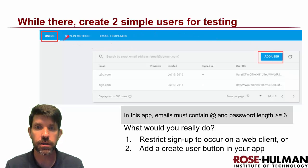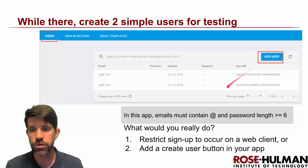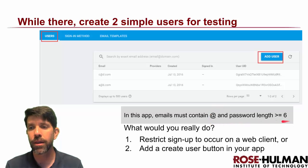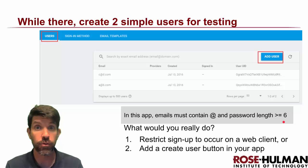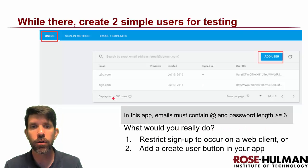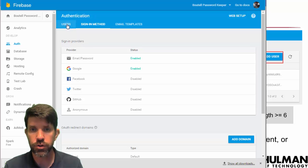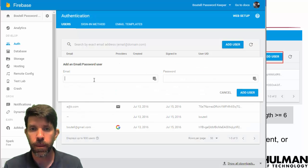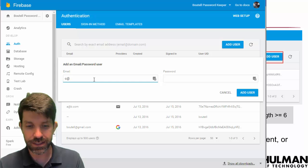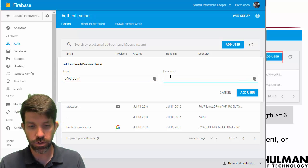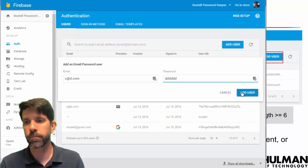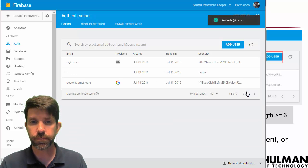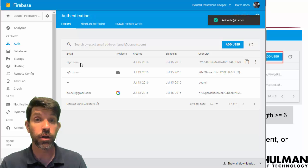While in the console, we'll also create a couple of users for testing. There's a Users tab where you can add users. Note that emails need an @ symbol, and passwords must be at least six characters — that's enforced on the back end. I'll add a new one: c@d.com with password 'dddddd'. Click Add User and they're ready to log in.